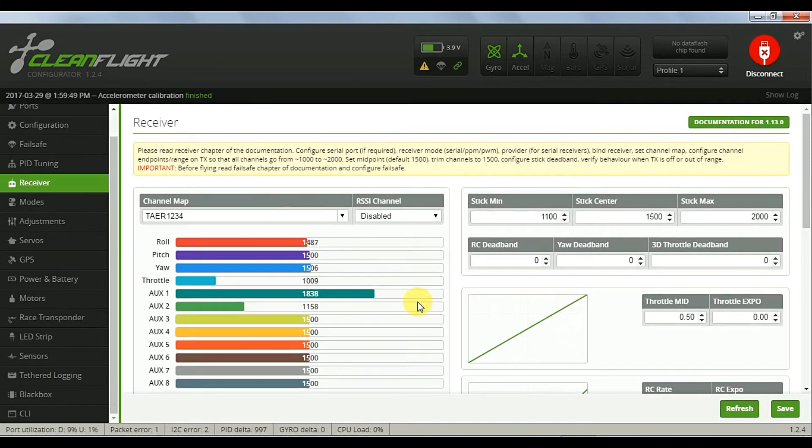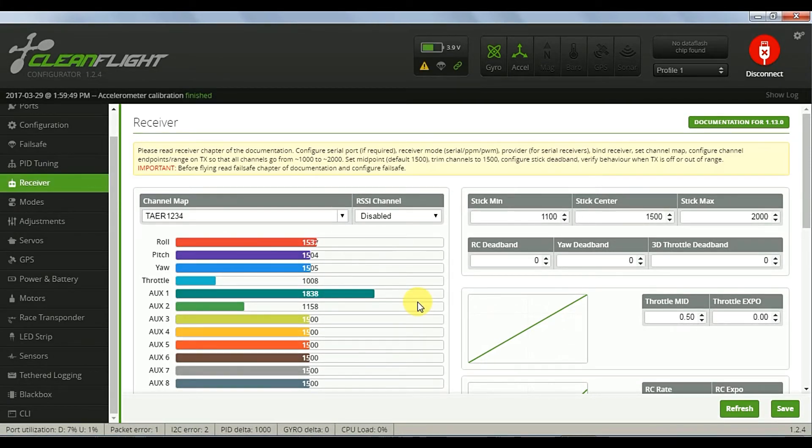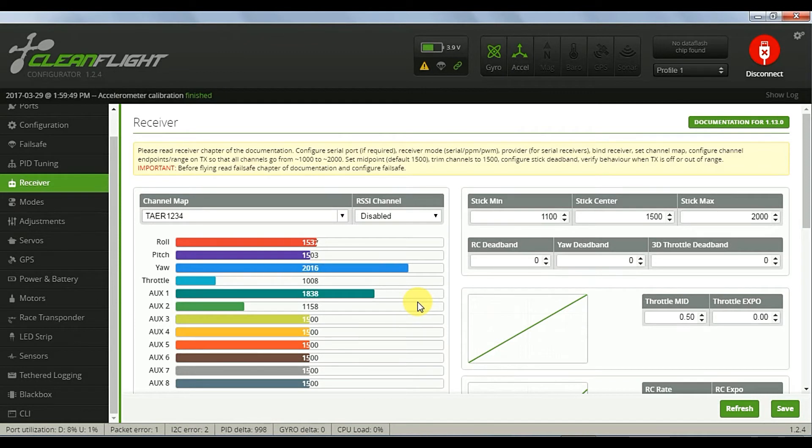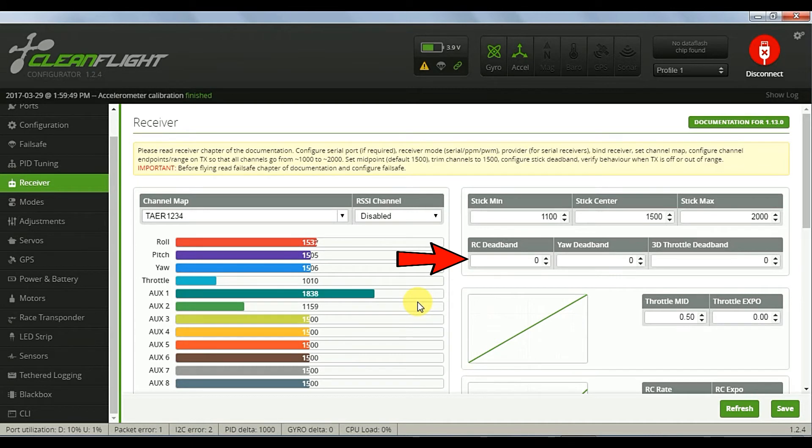Now as we check the ranges again we can see that they're a little bit off but not too bad. A little jittery in the middle, so you can add some dead band there to fix that if you need it.